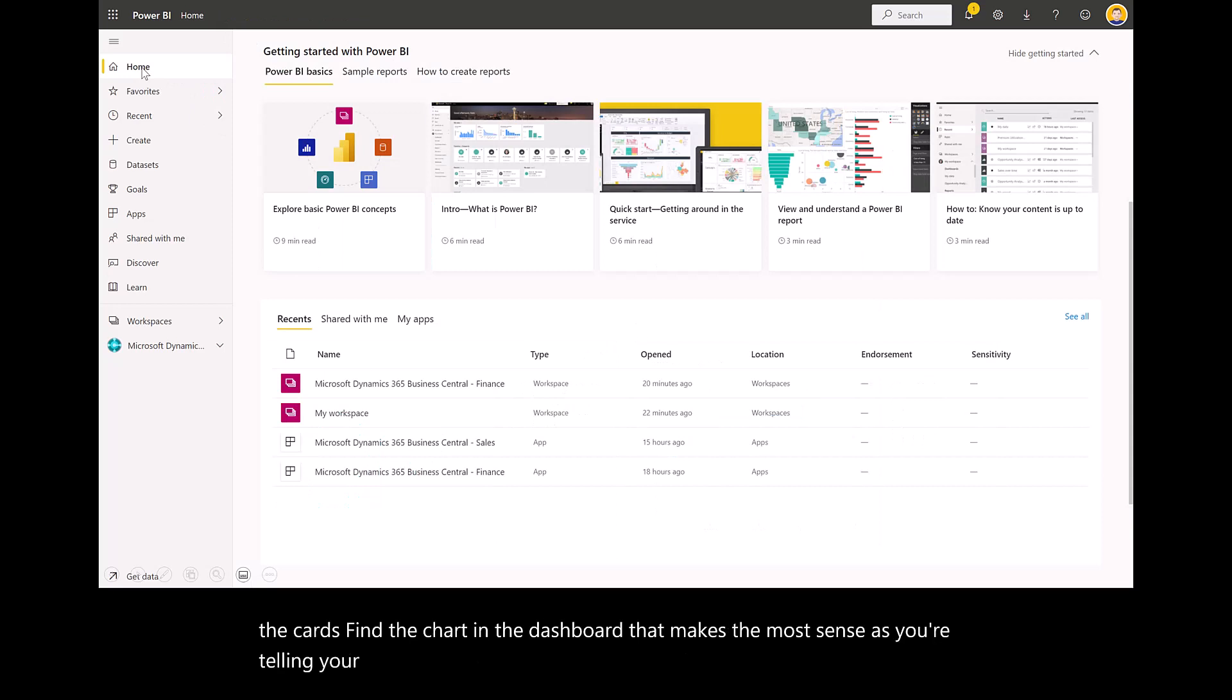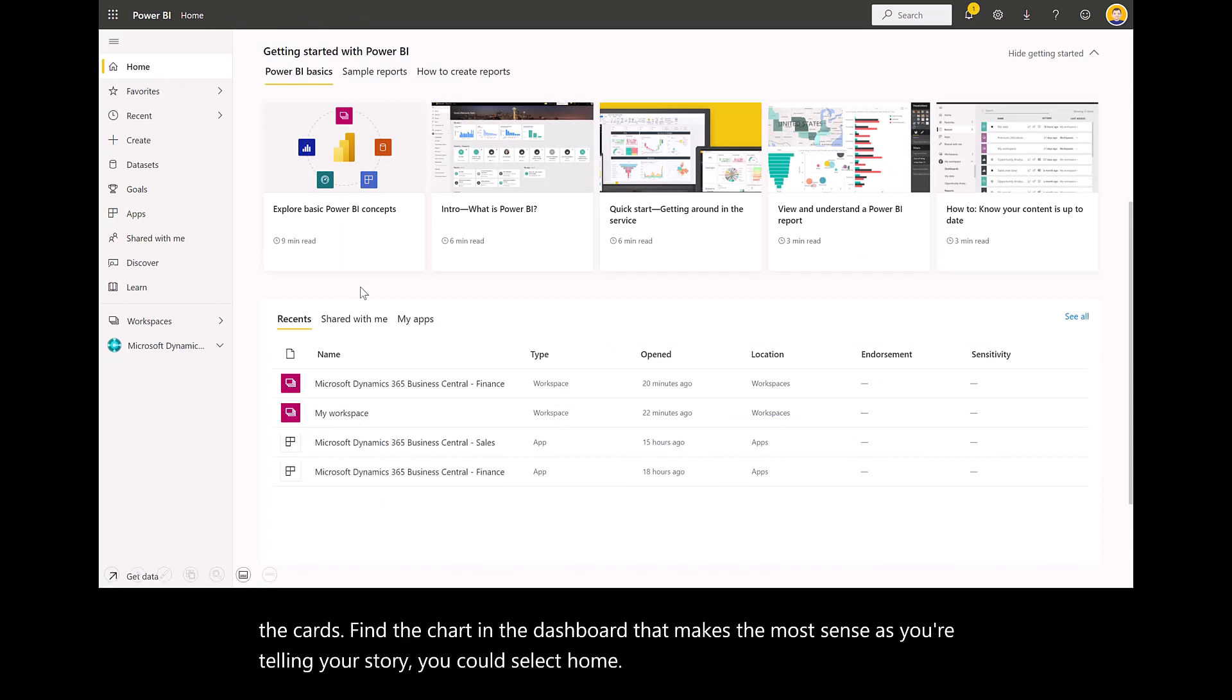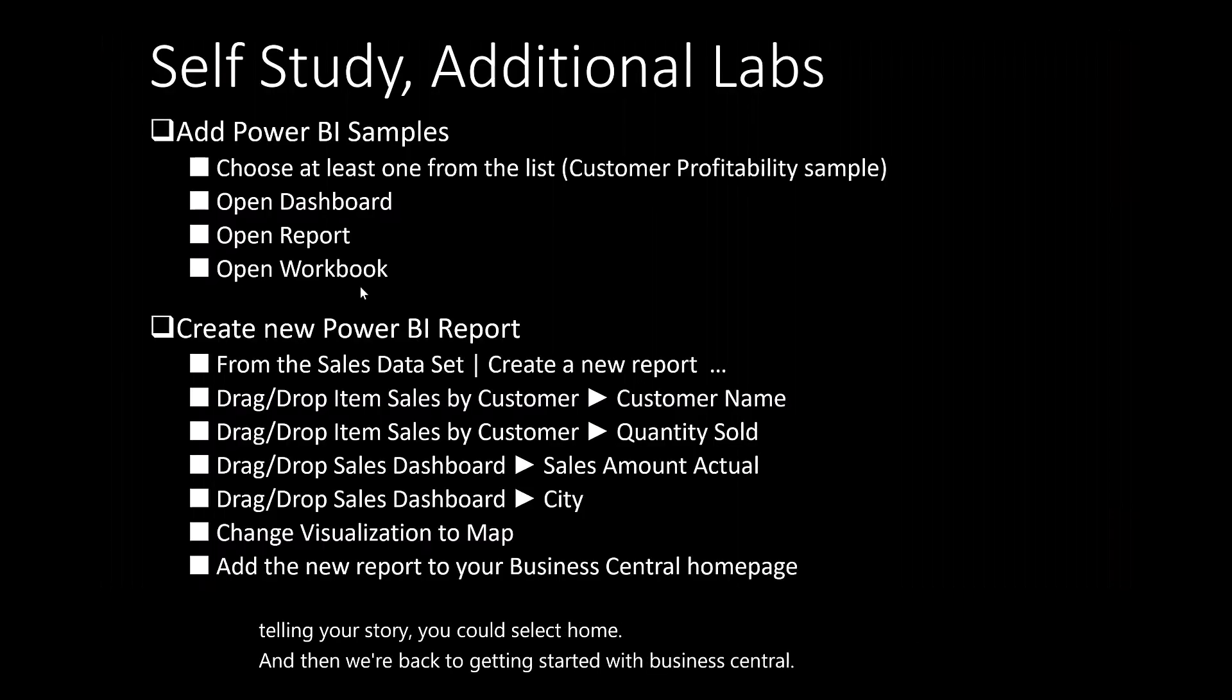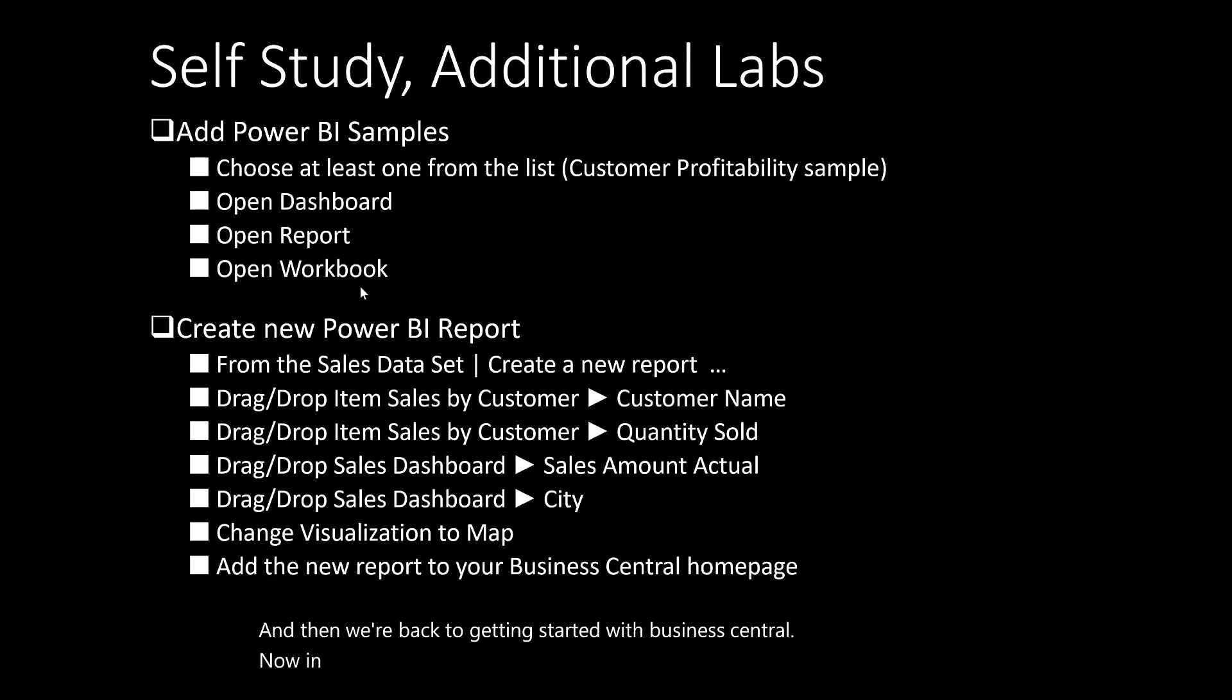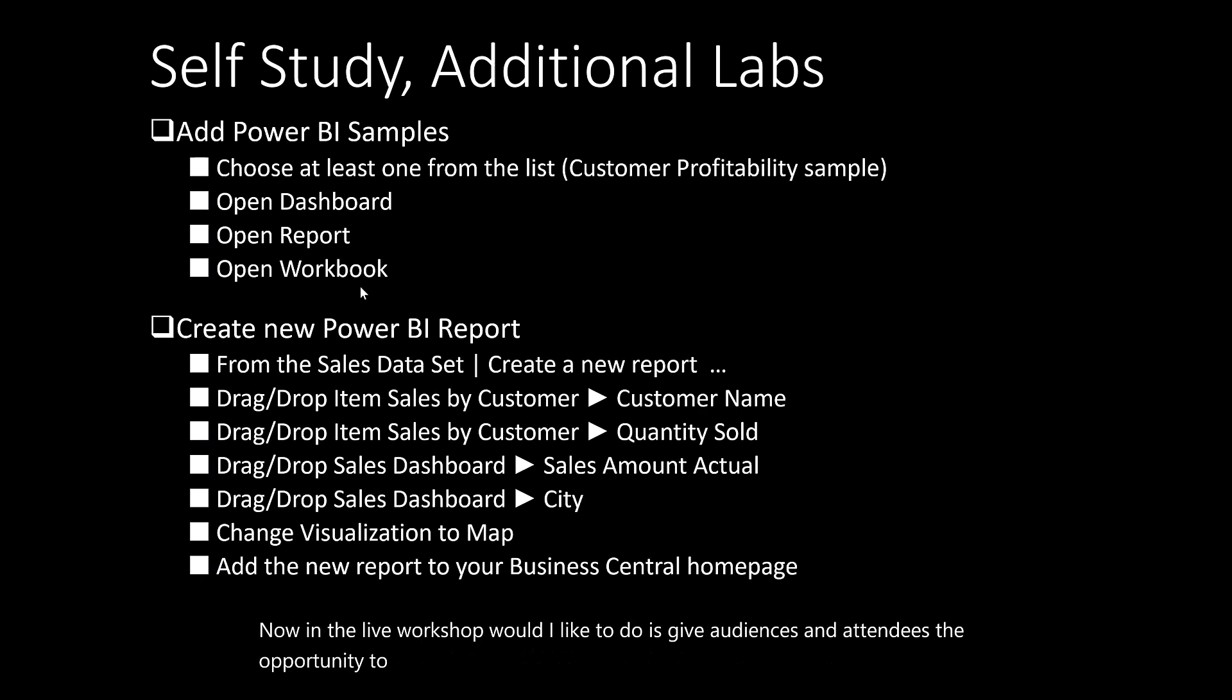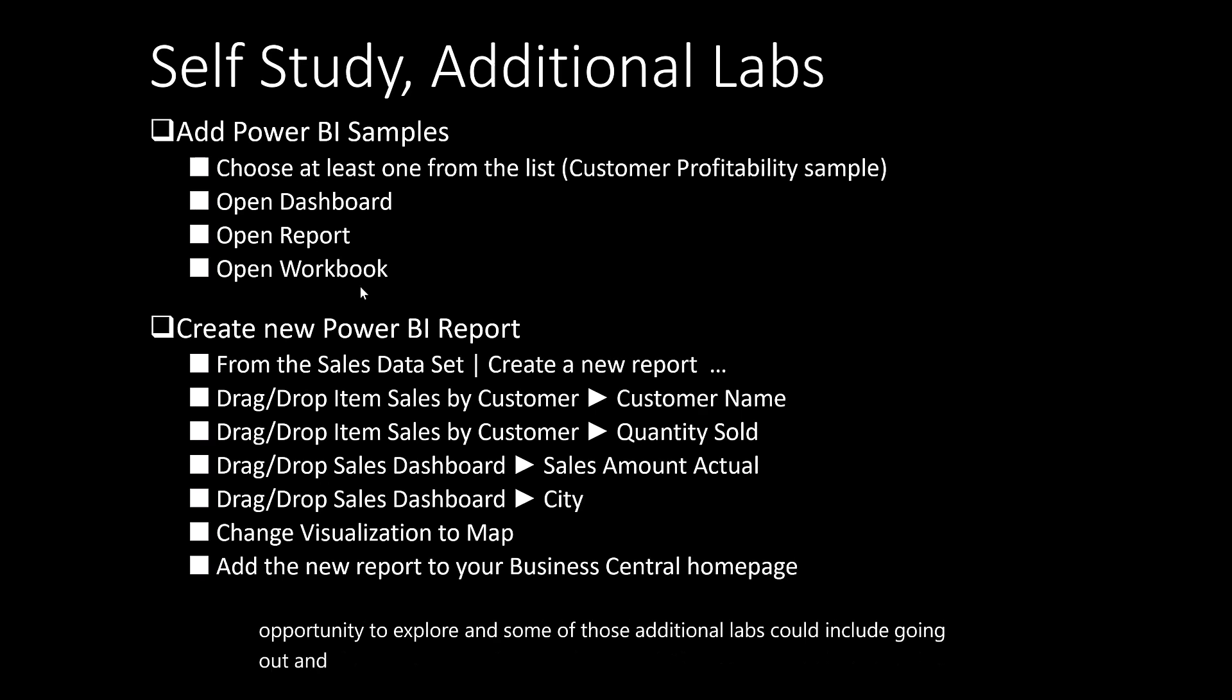You could select home and we're back to getting started with Business Central. In the live workshop, what I like to do is give audiences the opportunity to explore. Some of those additional labs could include going out and downloading some of the Power BI sample reports.